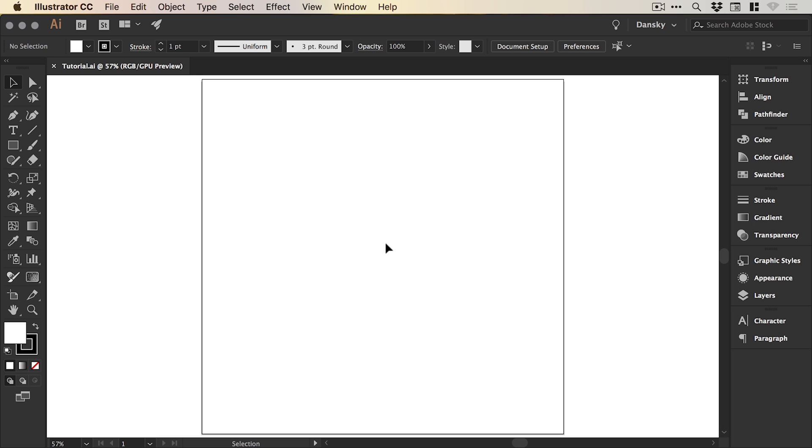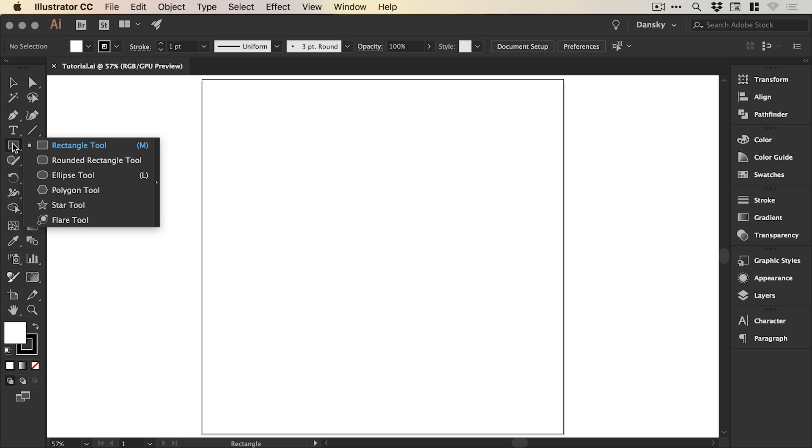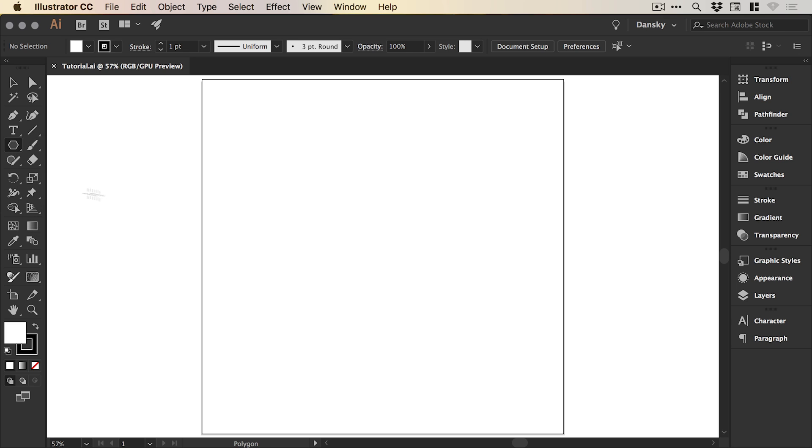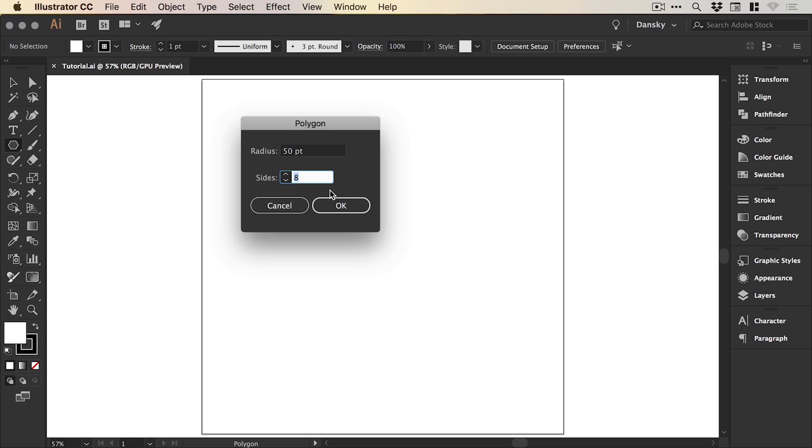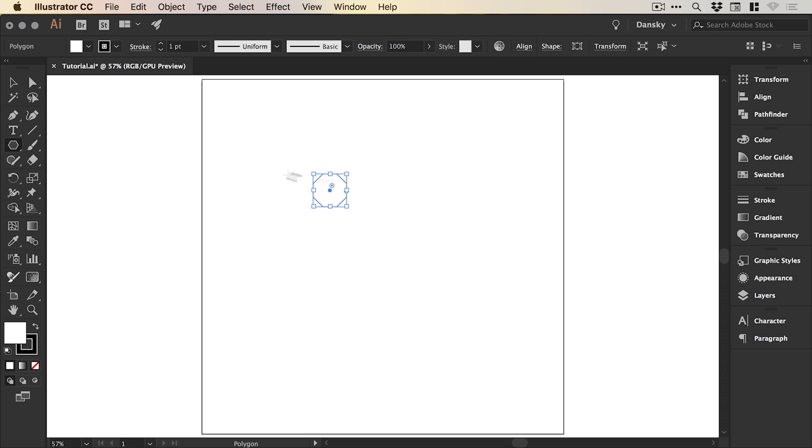So we're now in Illustrator and I've created a new artboard, a thousand pixels wide and a thousand pixels high. I'm going to go over here, left click and hold on the rectangle tool and go down to polygon tool and just left click anywhere on the artboard to create a new polygon. The radius can be whatever you like and the number of sides should be eight and click OK.